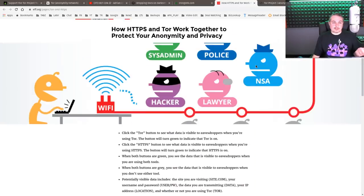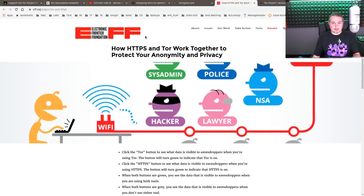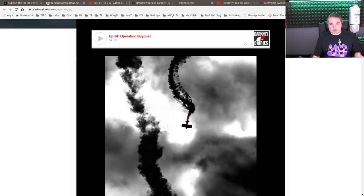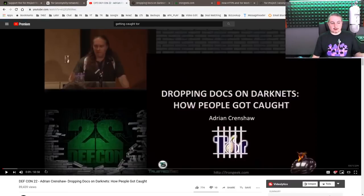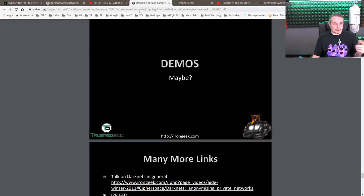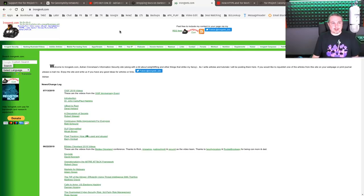A few other readings: the EFF has a breakdown of Tor and is obviously a big supporter of privacy. They talk about how HTTPS and Tor work together to protect your anonymity and privacy. You can read through all the documentation on Tor. Darknet Diaries is a great series, specifically related to Tor — it comes up in different episodes including Operation Bayonet, talking about taking down the dark web. And of course, the talk 'Dropping Docs on Dark Nets: How People Got Caught' by Adrian Crenshaw of IronGeek — the slides are linked in the video description, and IronGeek.com has plenty more talks on hacking and related topics.